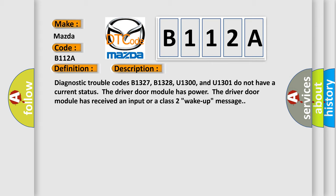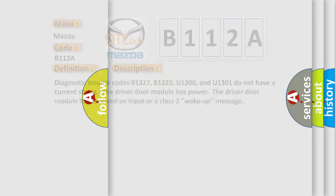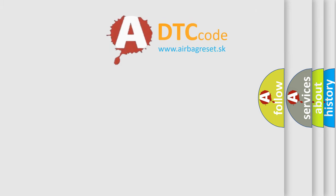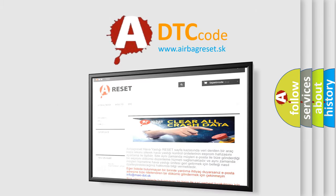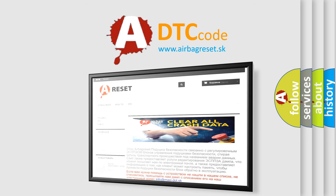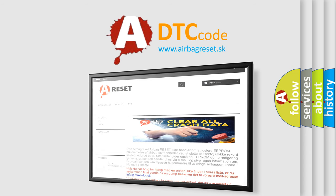The Airbag Reset website aims to provide information in 52 languages. Thank you for your attention and stay tuned for the next video.